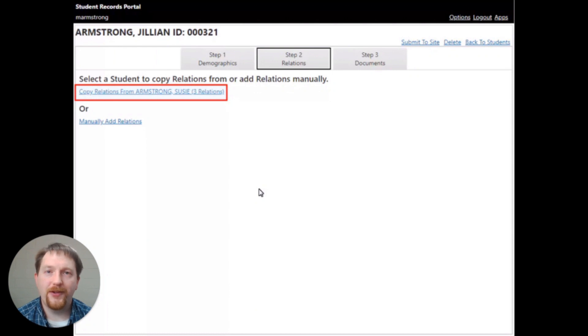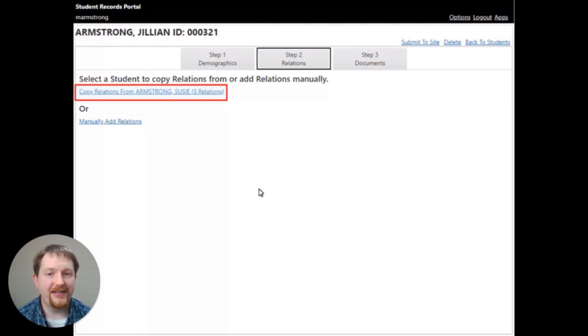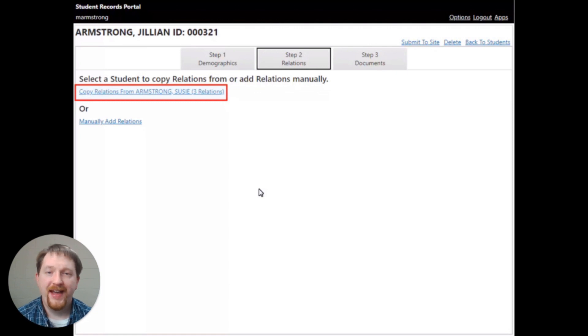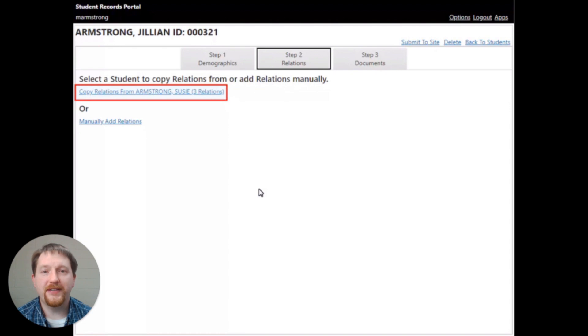A new screen will load after clicking yes, and you can select the link of the student you would like to copy that information from. Click the copy relations link to copy the information to this next student's record.